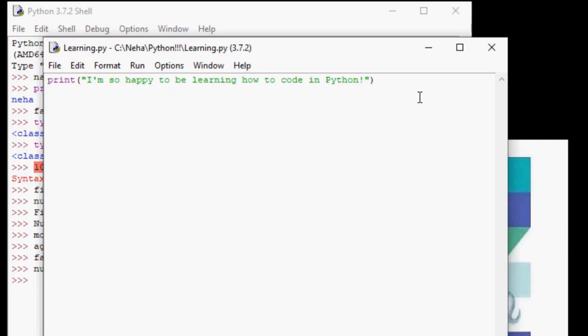We can do this using f-strings. This allows us to print formatted strings, which are like normal strings, but set up in a specific way or pattern. Let us see f-strings in action.